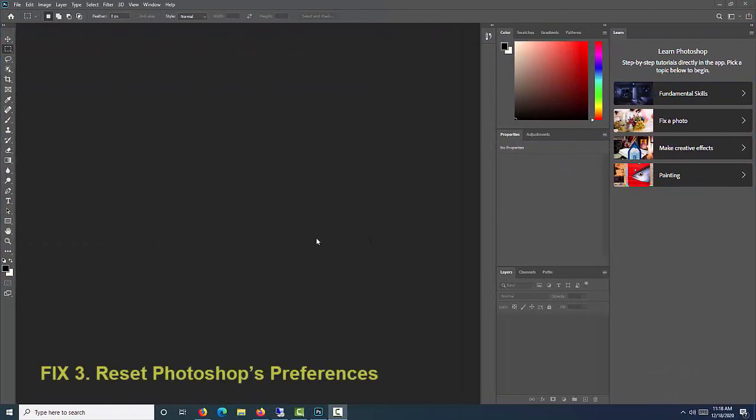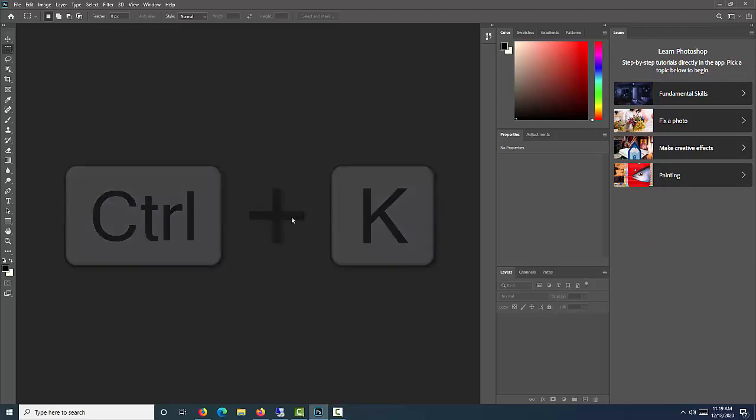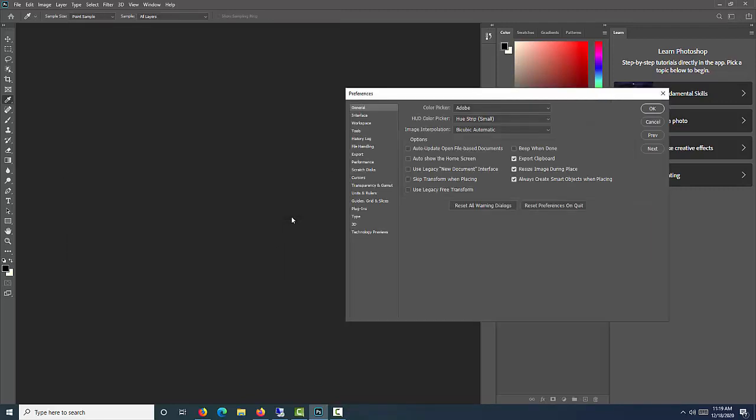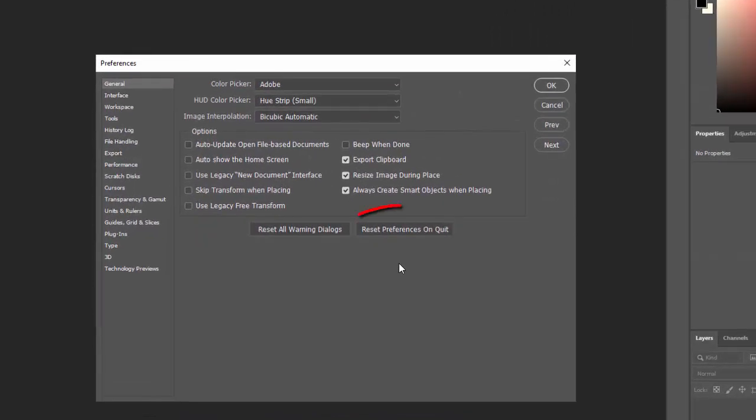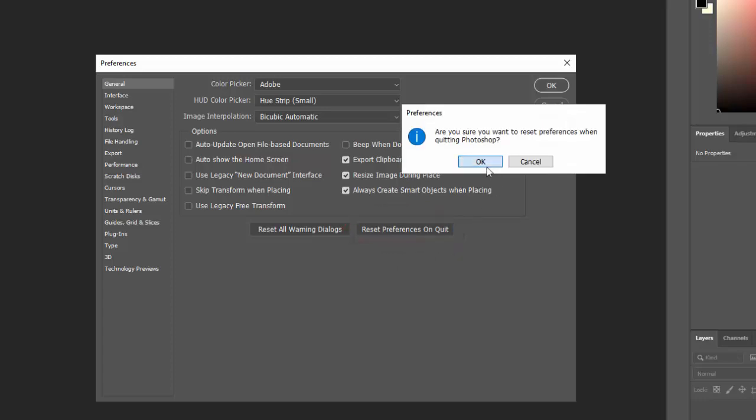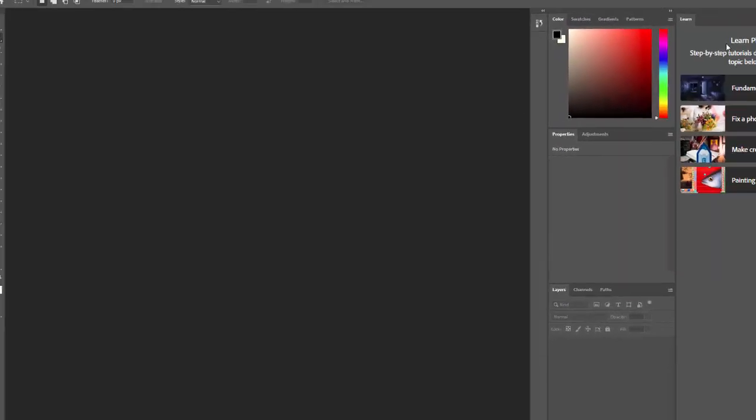Fix 3. Reset Photoshop's Preferences. If Photoshop isn't behaving as expected, it could be as simple as a misconfigured preference in some obscure dialog box. In order to fix this problem, you can just restore Photoshop to its default state. To do so, open Photoshop and press Ctrl and K on your keyboard. Click on Reset Preferences on Quit in the General tab and press OK to confirm. Press OK to close the Preferences window. Restart Photoshop.